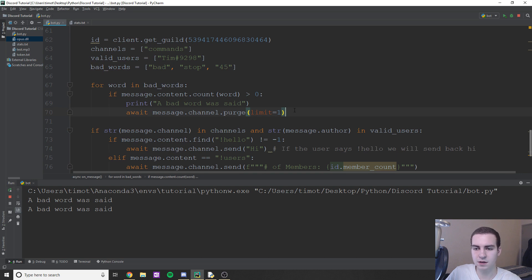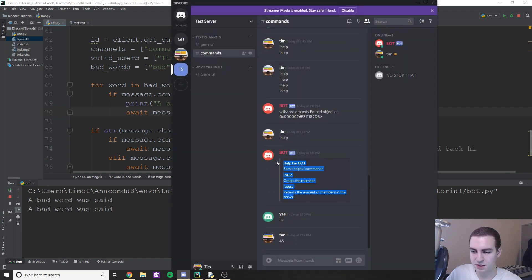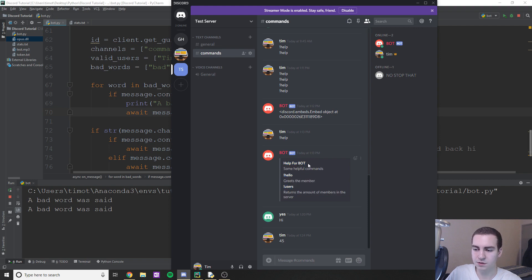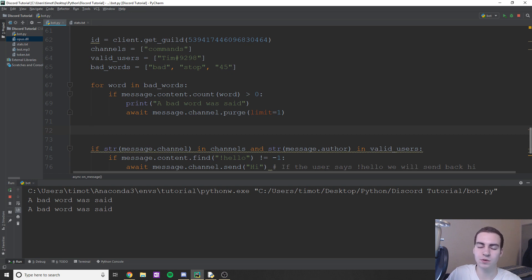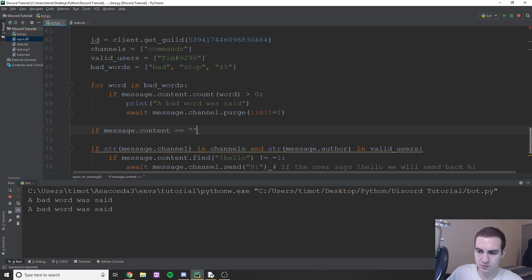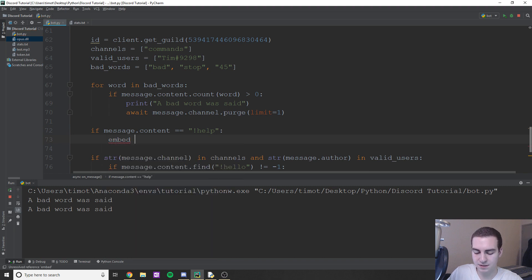Last thing I wanted to show is how to embed messages. I have an example here — you can see this message looks much nicer compared to a standard bot message. This is known as embedding and it's pretty useful. So if someone types '!help' I want to show them a nice output with all the different commands.